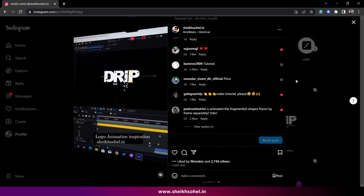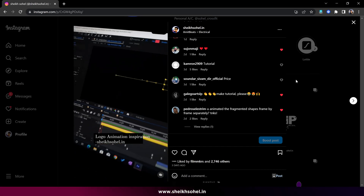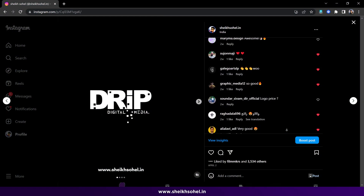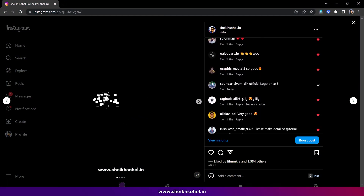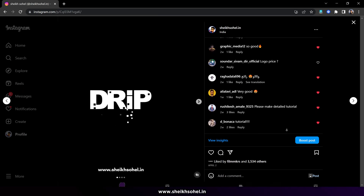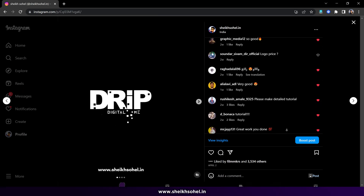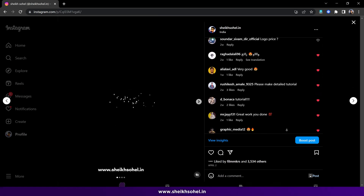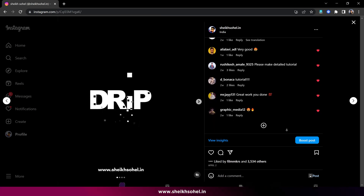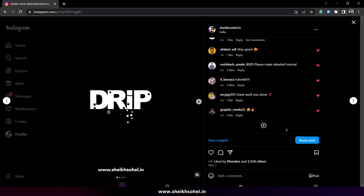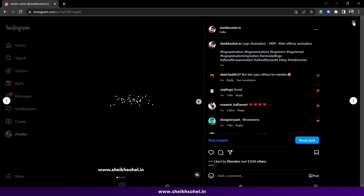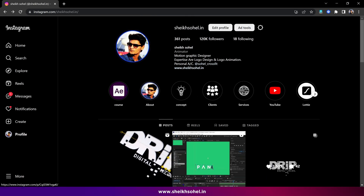Two days ago I posted this video on Instagram and the response was fabulous — I received so many comments. Everyone wanted a tutorial of this logo animation, so I decided to create a logo design from scratch in Illustrator and then animate it in Adobe After Effects. Without further ado, let's get started.